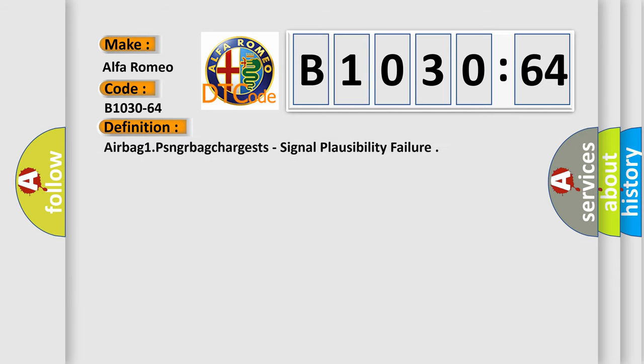Car manufacturers. The basic definition is Airbag 1, PSNGR bag charges, signal plausibility failure.